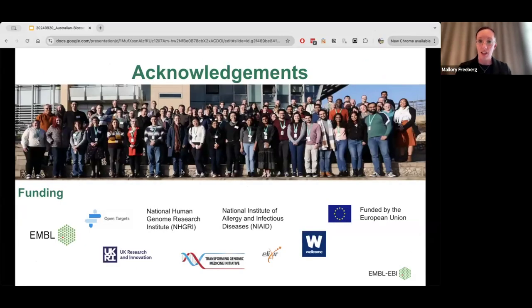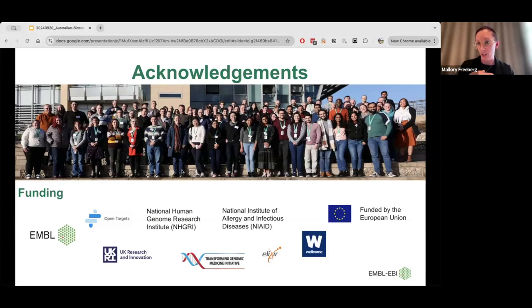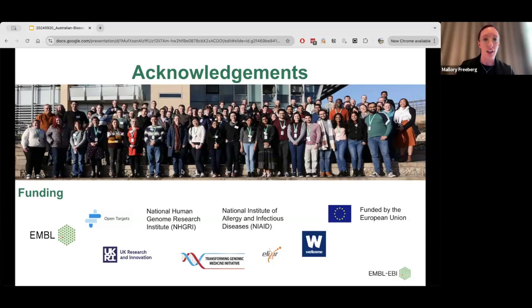This is the Ensembl team — it's quite large. We have many funders that help make this work possible. I'll be pausing after each of these resources to show the acknowledgements.